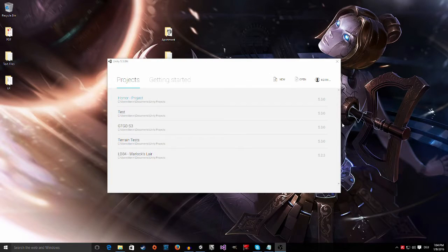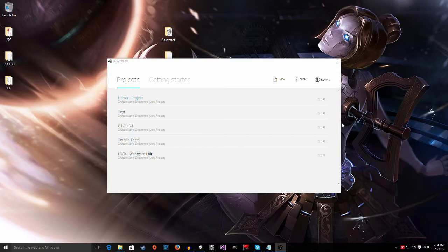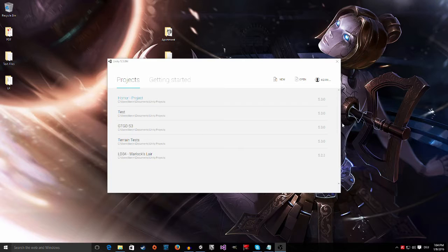Hello everyone, welcome to episode number four of this tutorial series. Today I'm going to show you how to import the apartment into Unity and start to walk around.